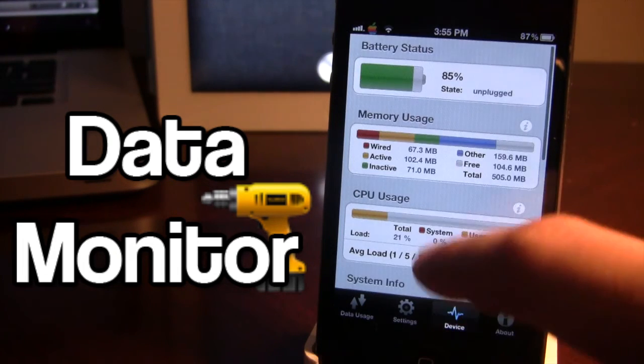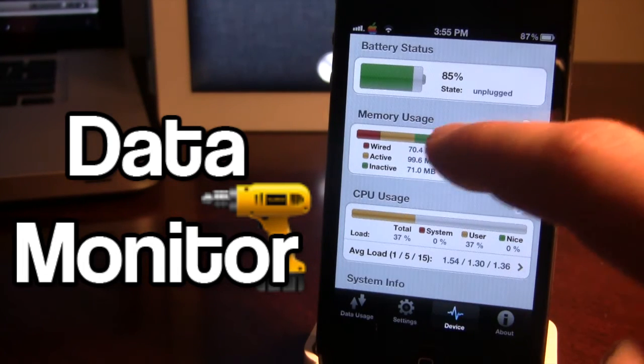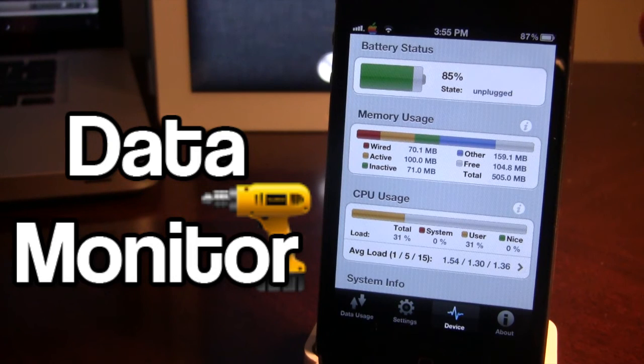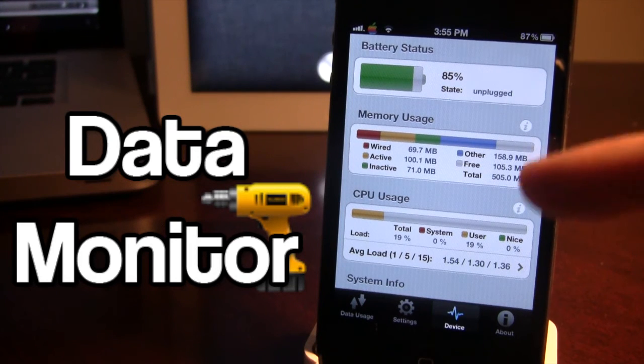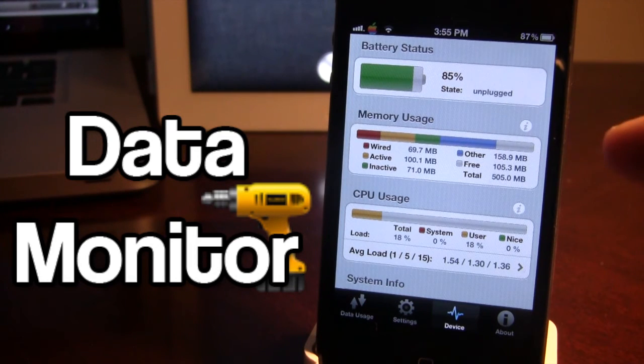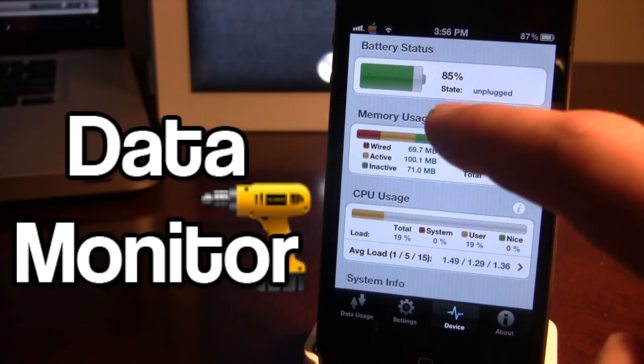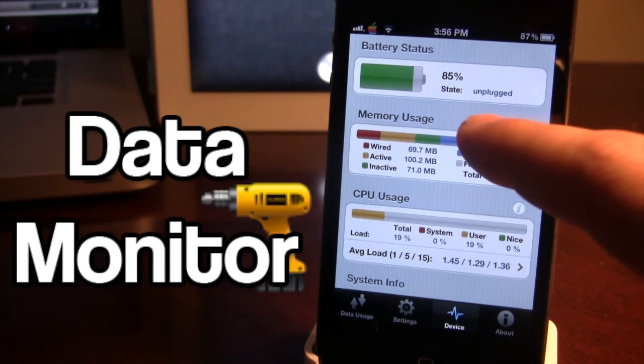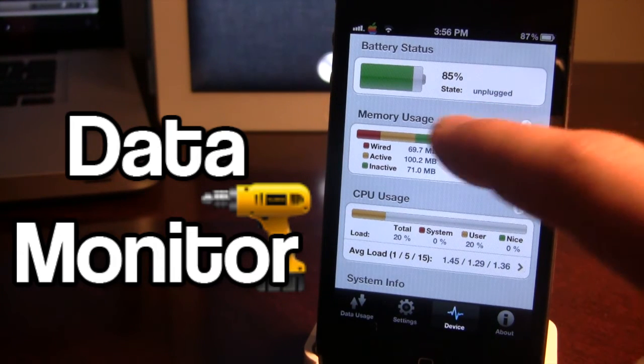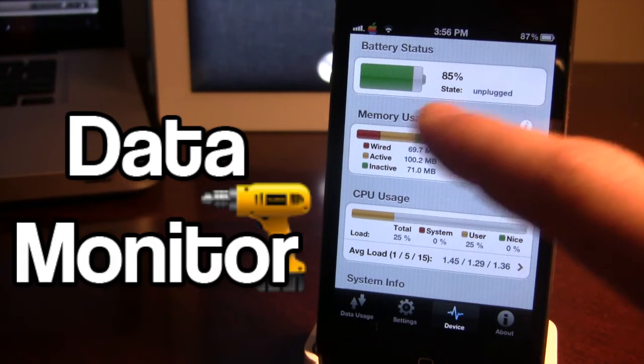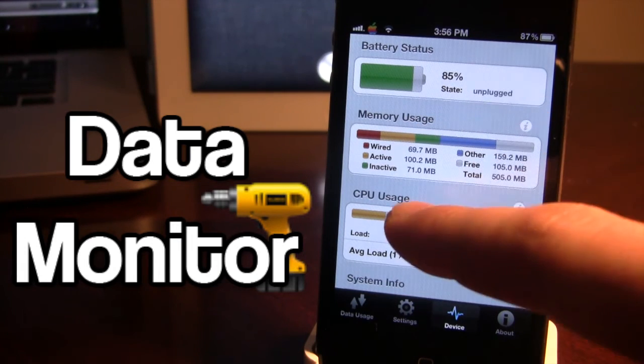What is nice about this app is it also keeps track of your battery status, memory usage and the CPU usage as well as keeping track of your iPhone's data usage. Here we can see the state of our battery usage and the percent.